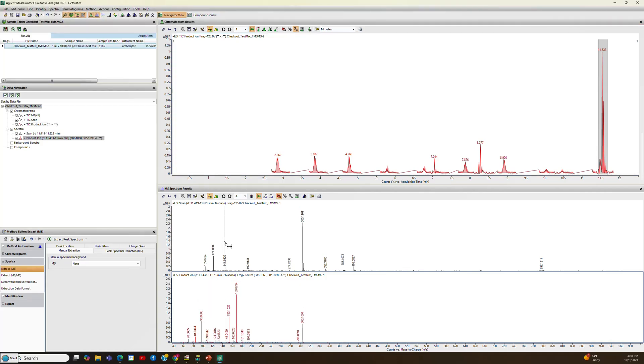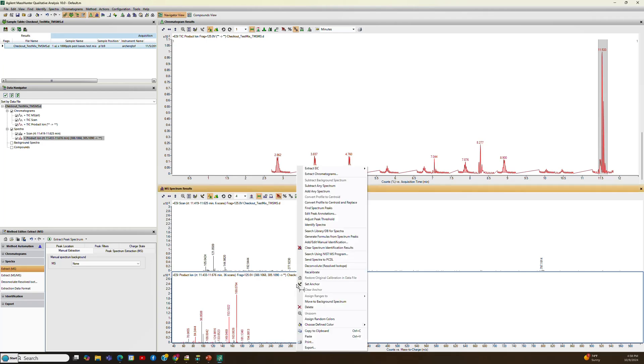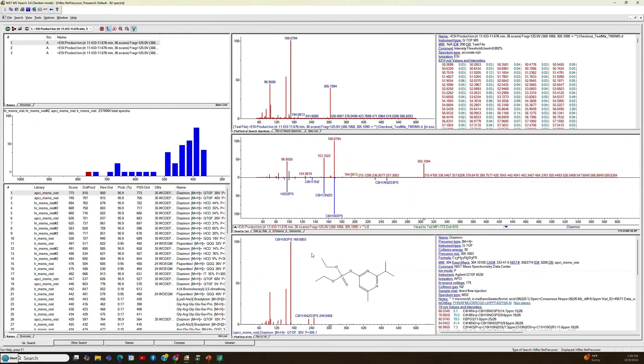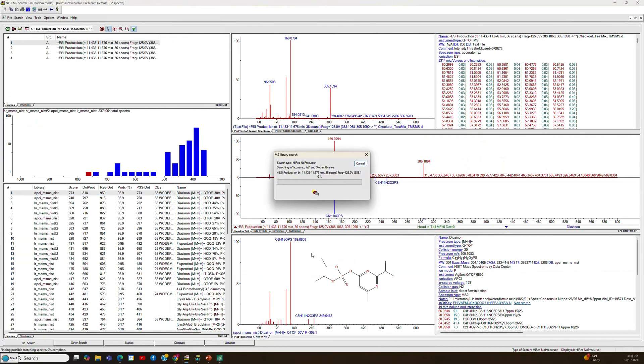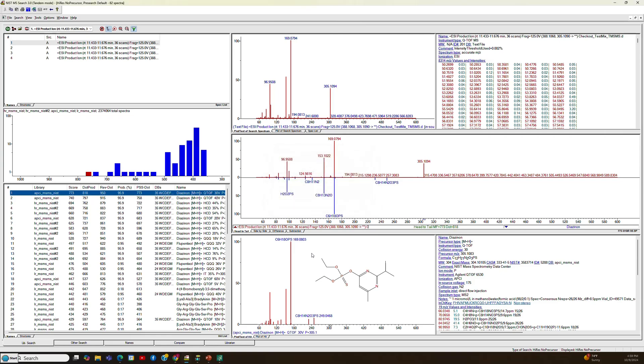To do the NIST MS-MS search, you select the spectrum you want with your cursor on the left-click. You open it with a right-click and say, Search using NIST MS Program. It'll automatically start the search and bring the program into focus if it's not already open at that point. And if you look below,